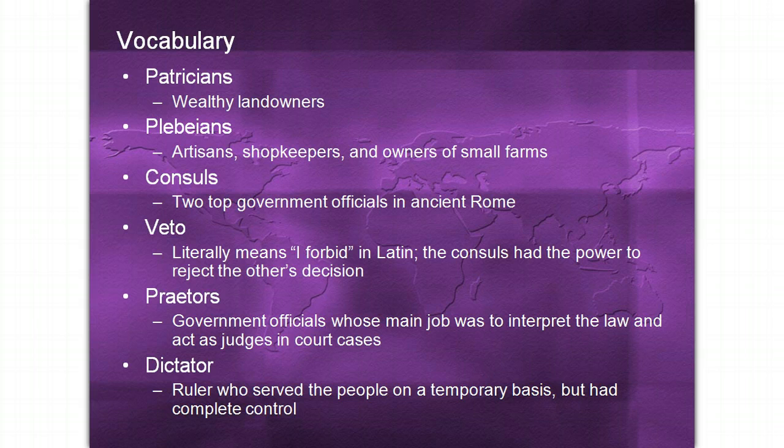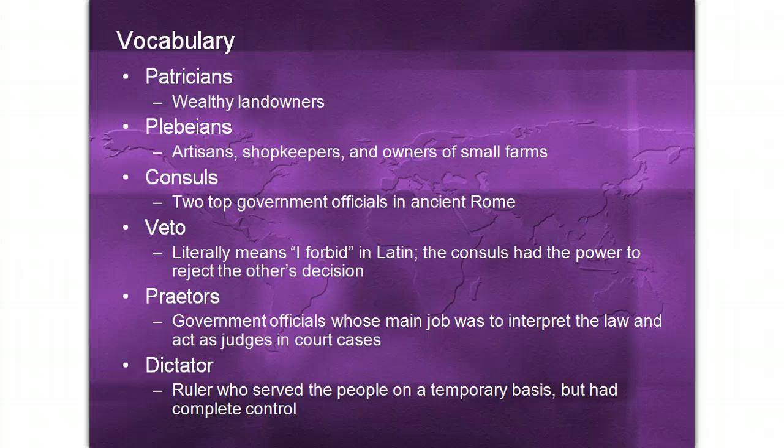Vocabulary Words: Patricians were the wealthy land-owning class of ancient Rome; they were allowed to belong in the Senate. The Plebeians were the majority of Roman citizens — they were artisans, shopkeepers, and owners of small farms.